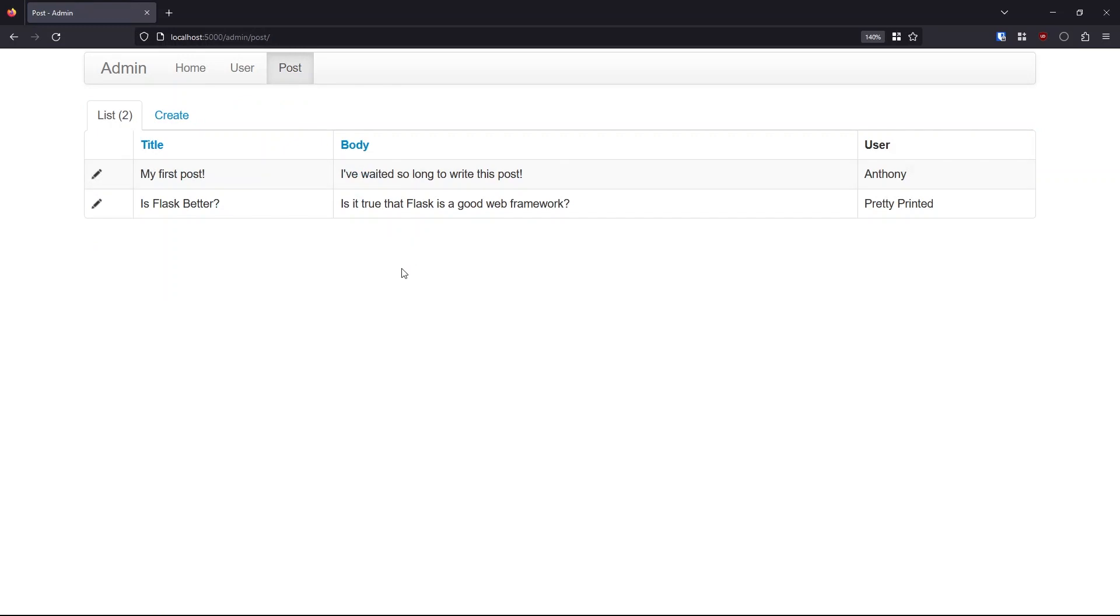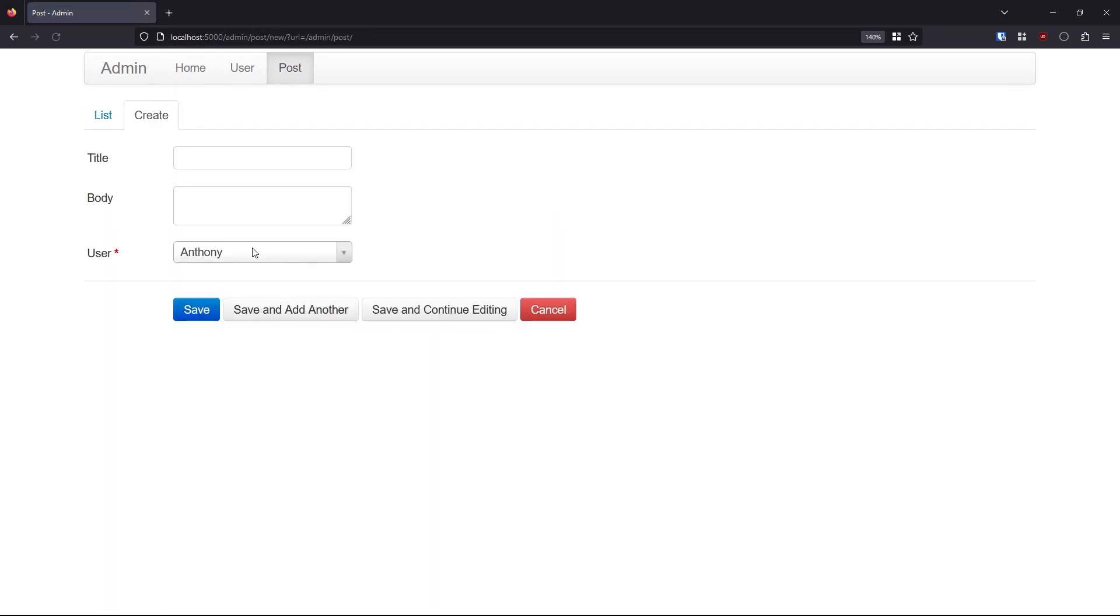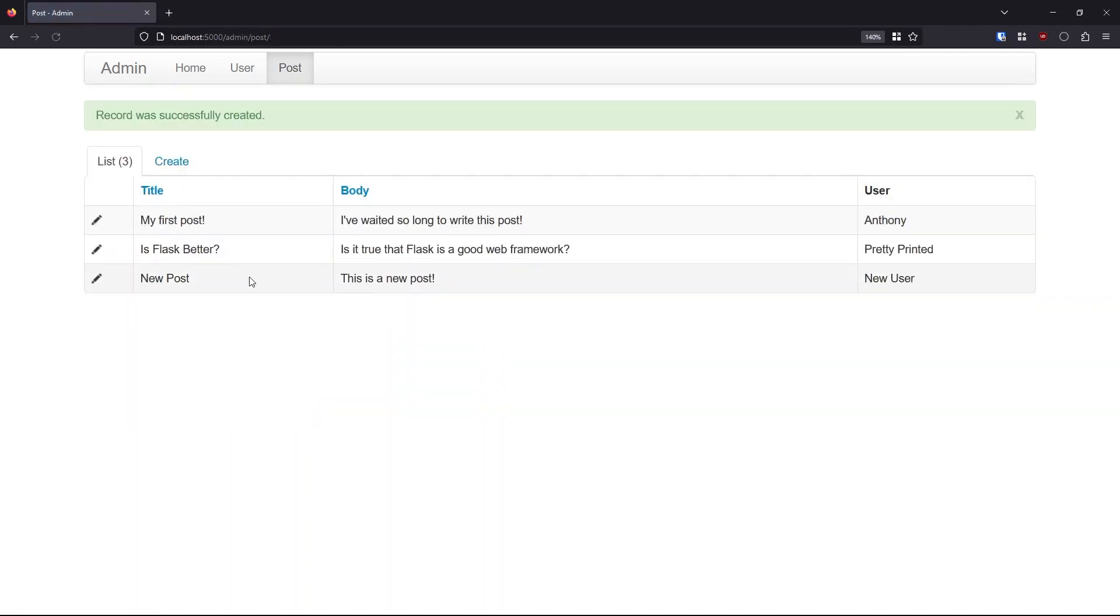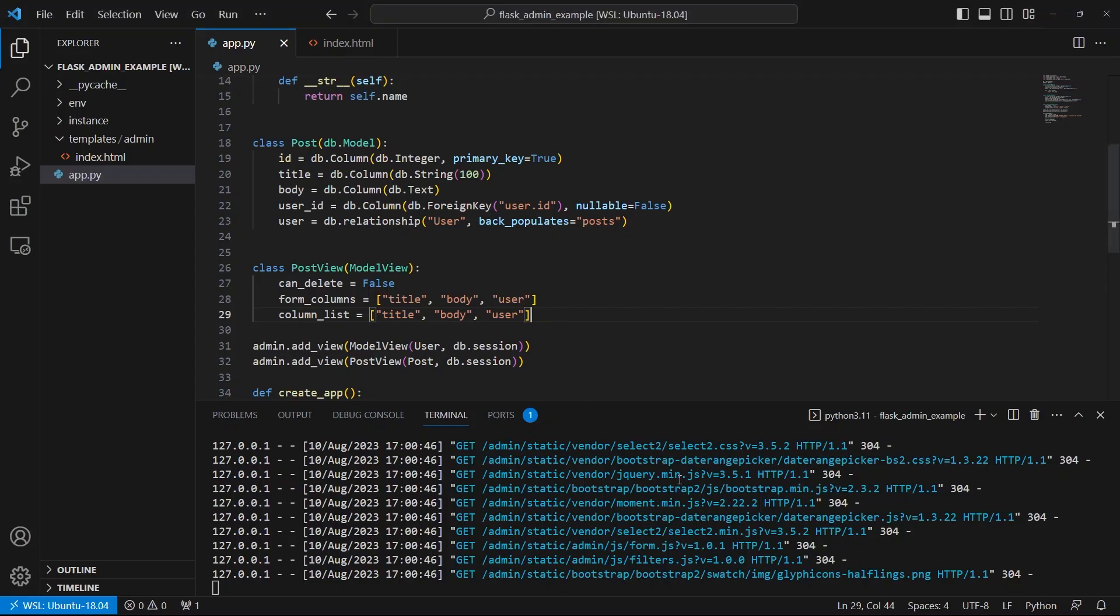I have posts and I have a couple posts in the database. I can create a new post, new posts. This is a new post here and I can select the user that this post belongs to new user, hit save, and then a new post is created.